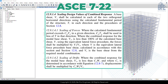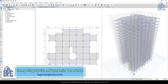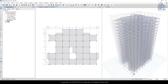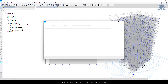So the first thing we need to do is compare the static and dynamic base shears. To do this, let's go back to the tabs. From the model explorer, go to the tables tab, then navigate to analysis results, structure outputs, and then other output items. Right-click on story forces and select show table.